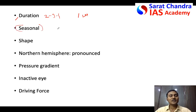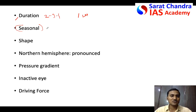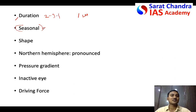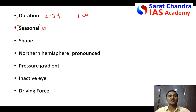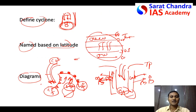Ninth difference: season. Tropical cyclones generally occur in late summer — around August, September, October. Temperate cyclones do not have a fixed season; the frequency is higher in winter but they can occur at any time.